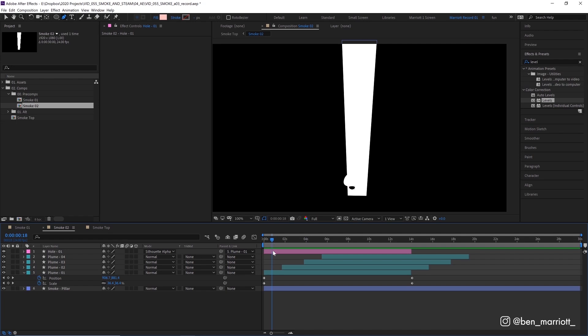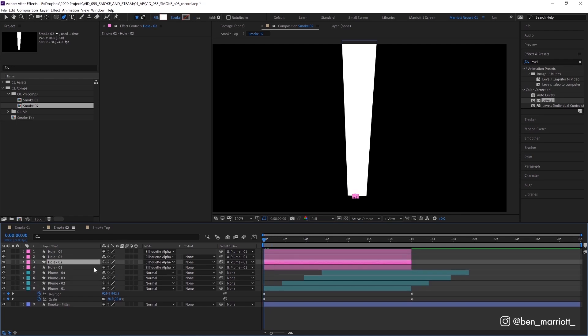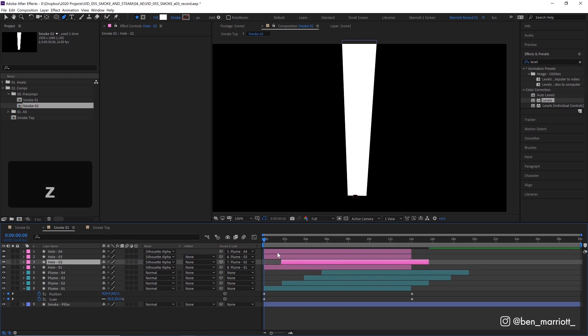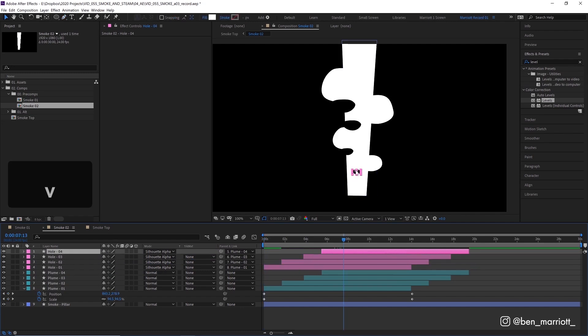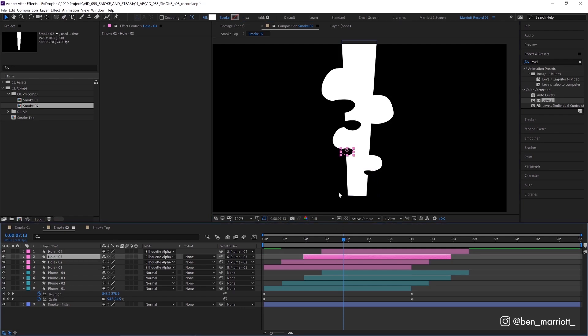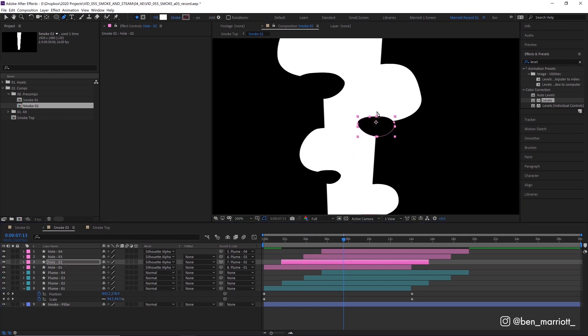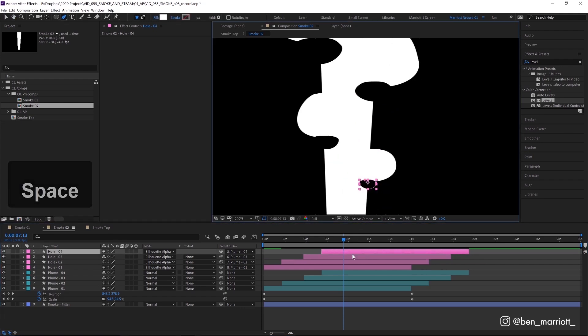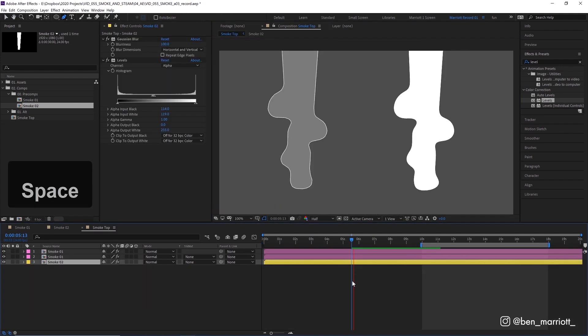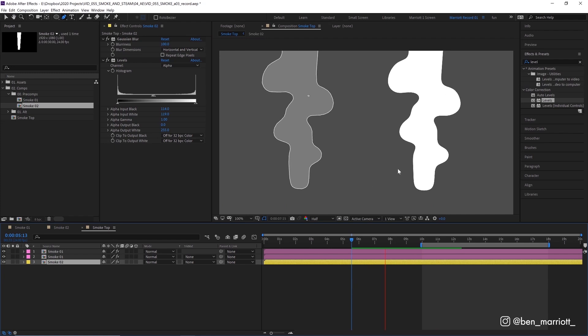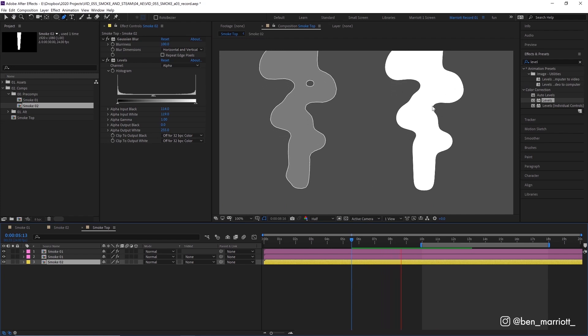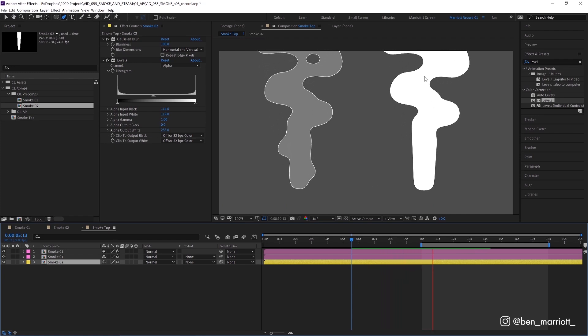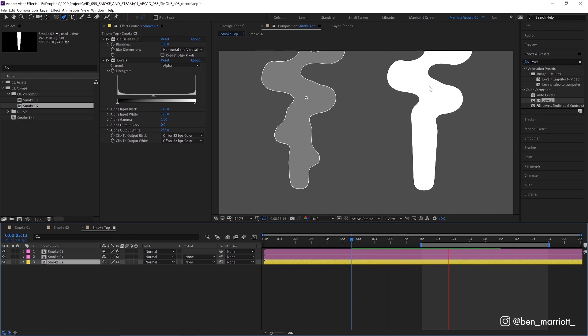So I'm going to duplicate that four times with control D. I'm going to parent hole two to plume two, hole three to plume three, etc. I'm going to slide them over to their respective plumes, and then I'm going to move them into place so they sit just underneath where they need to be and then adjust their shapes a tiny bit as well to keep them looking a bit more organic. Wonderful. Now we've got four plumes rising up and little hole forming underneath each one that gets a bit bigger as it floats upwards.